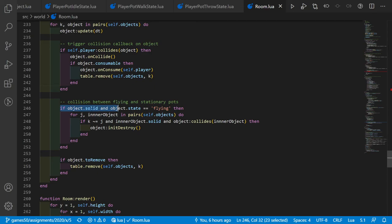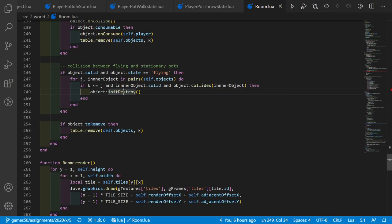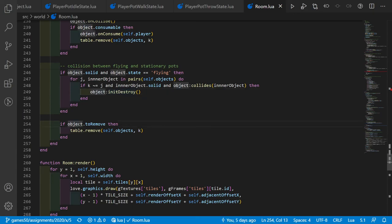Only if the current object is solid and flying do we call init_destroy. Since init_destroy sets toRemove to true after one second, we also check if object.toRemove is true, and if so, remove it from the objects table. Flying pots are also rendered on top of everything else by rendering them last.